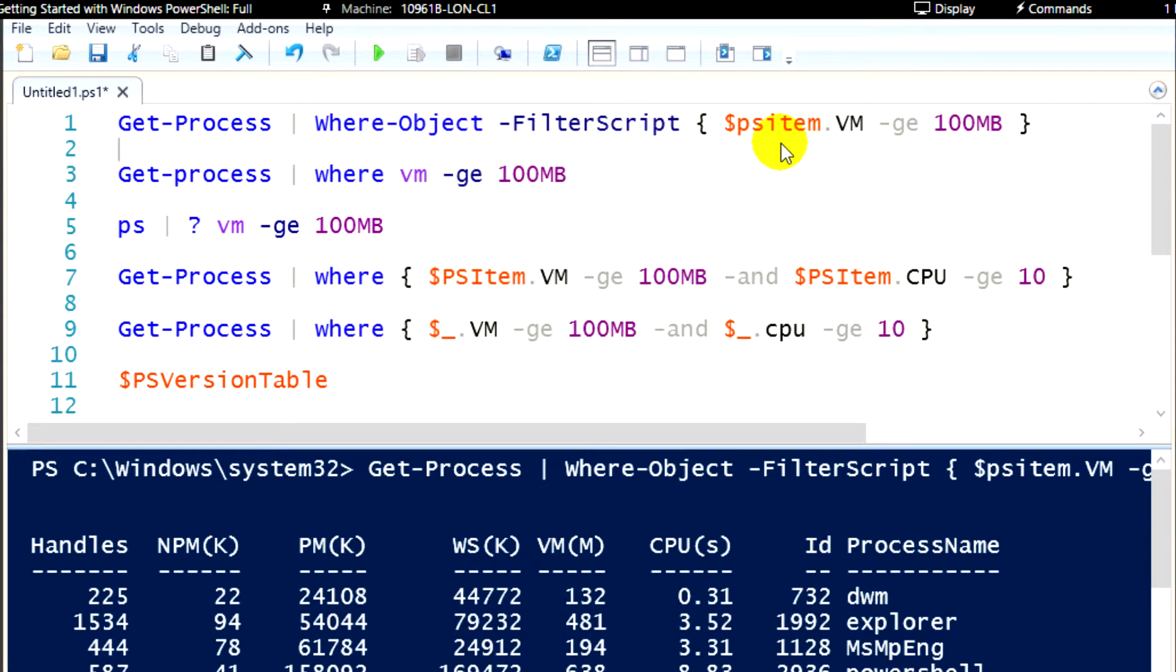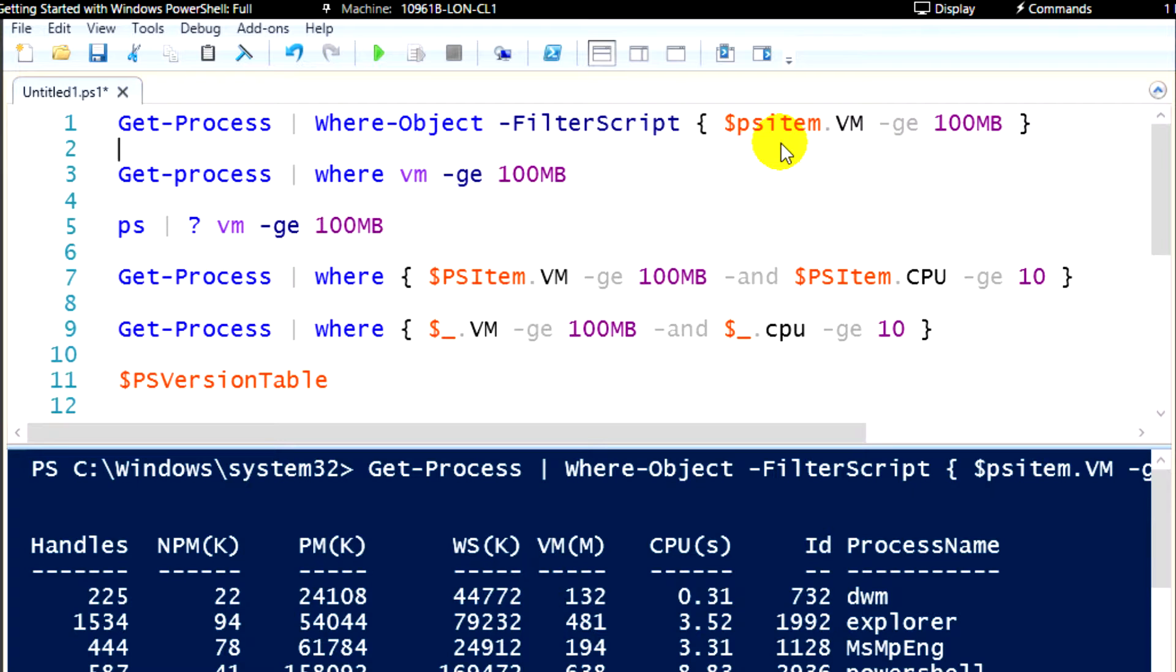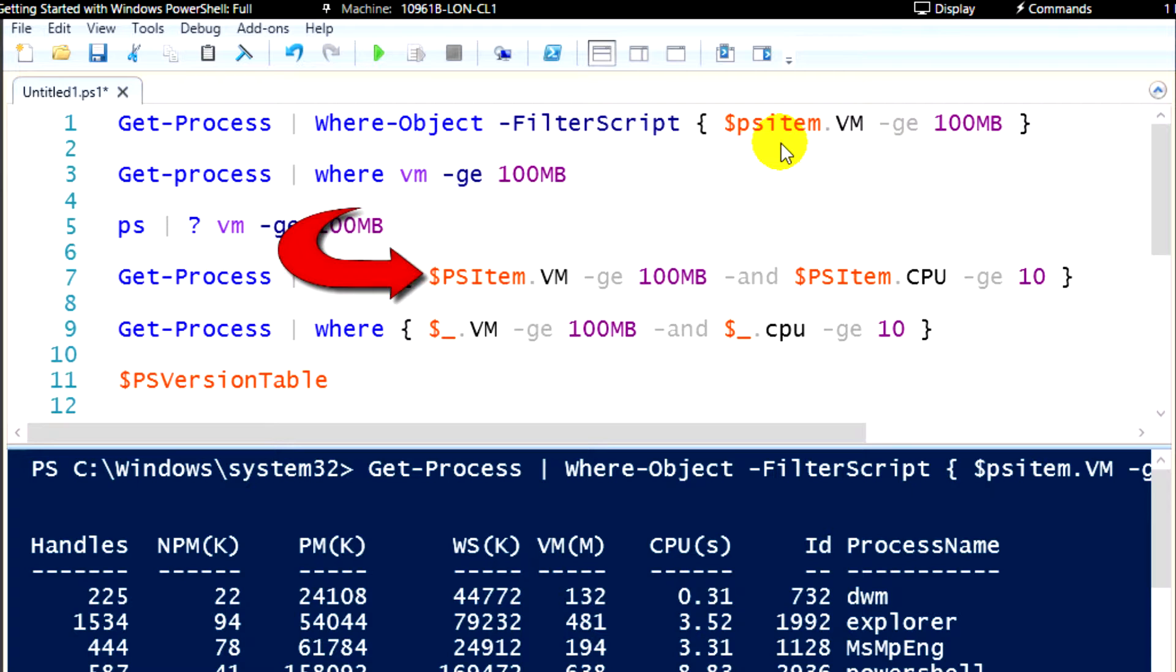Now we refer to where-object as a filtering commandlet. What it's doing is it's taking all of those processes, all those process objects, and it's going through and it's going to look at them, and it's going to decide, do I care about that particular process or not? Does it meet the criteria for me to display that? The syntax that follows where-object, we have a filter script parameter, which I'll explain in just a second, and then we have psitem.vm greater than 100 megabytes.